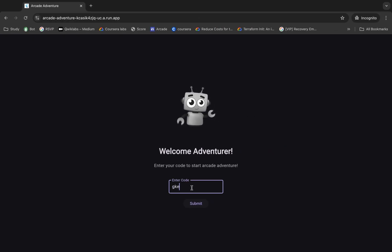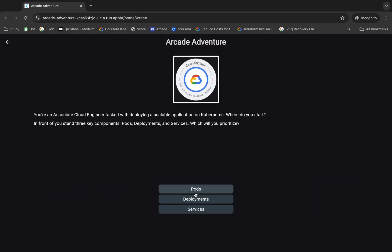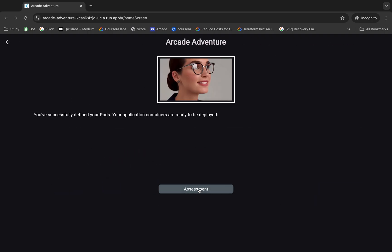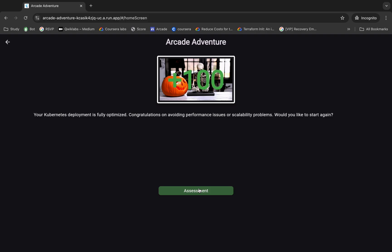Click on submit like this way. Now you will get this kind of option. You can just choose any option like this way, okay? And just click on that. Once you see the 100% score, then click on this assessment over here.